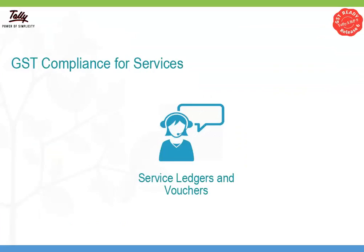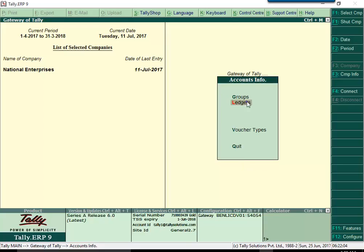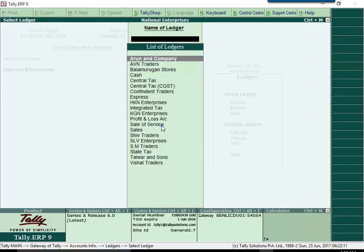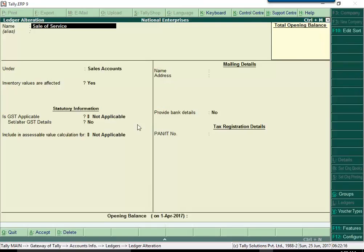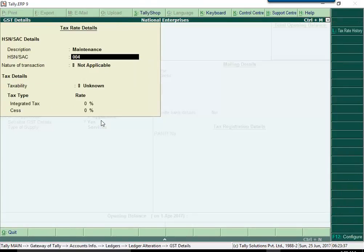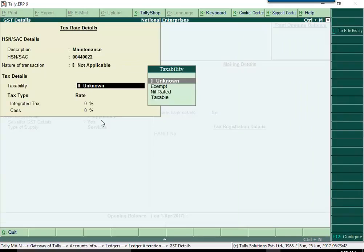In case you are a service company, you can set up your service ledgers for GST. Simply alter the existing service ledgers, make GST applicable for the ledger, set the GST details like SAC,